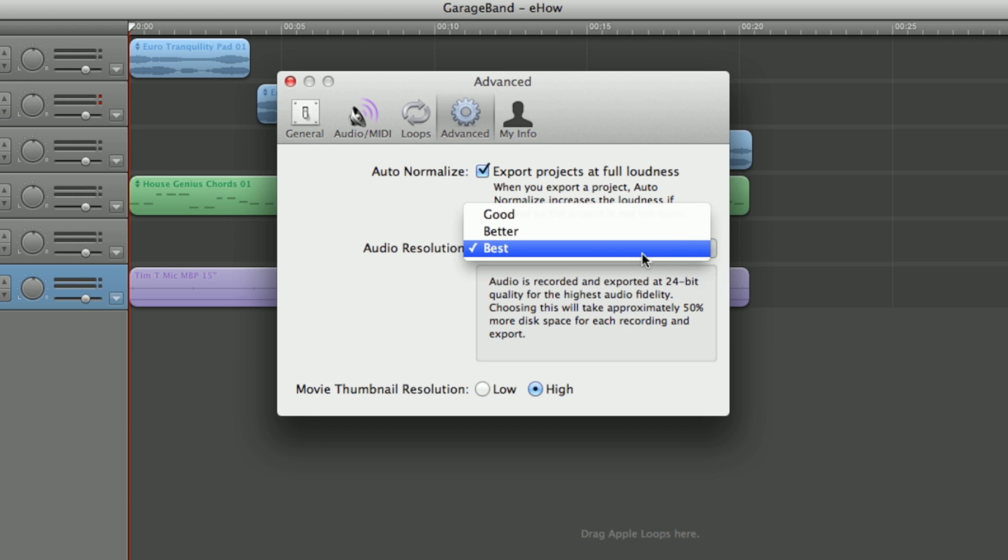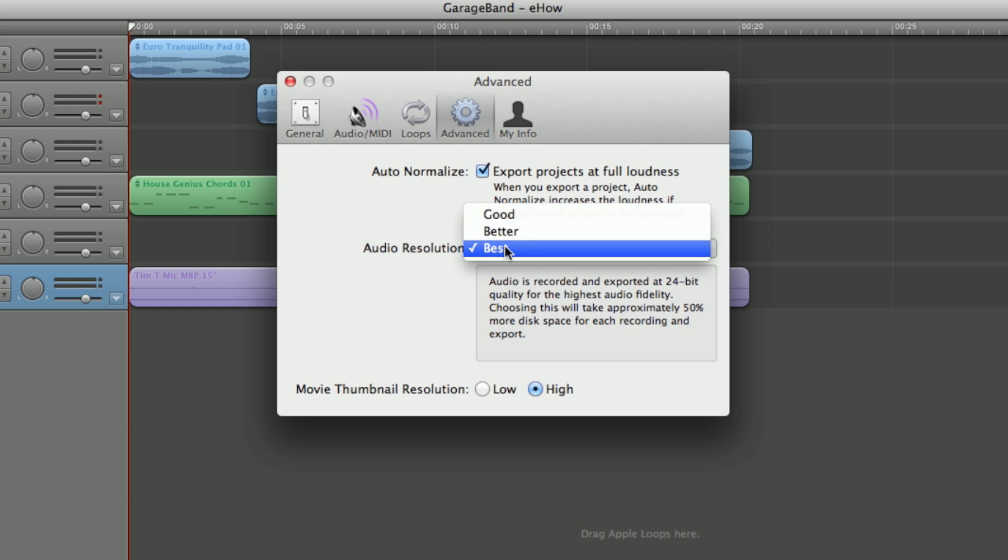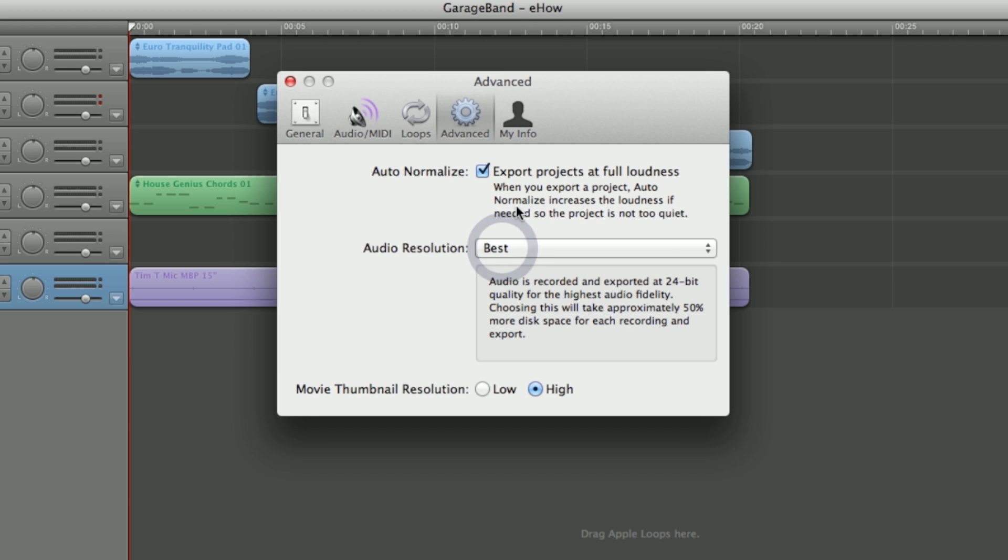You can get clicking if you're on good or better. So by selecting a higher audio resolution, you can reduce any kind of clicking noises.